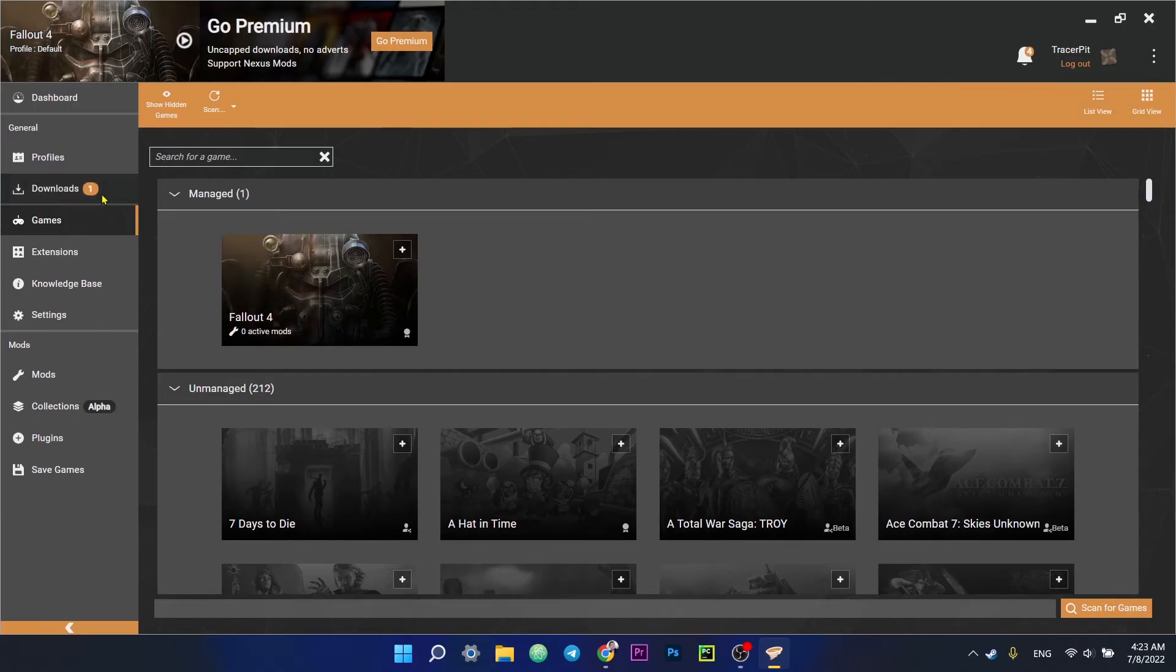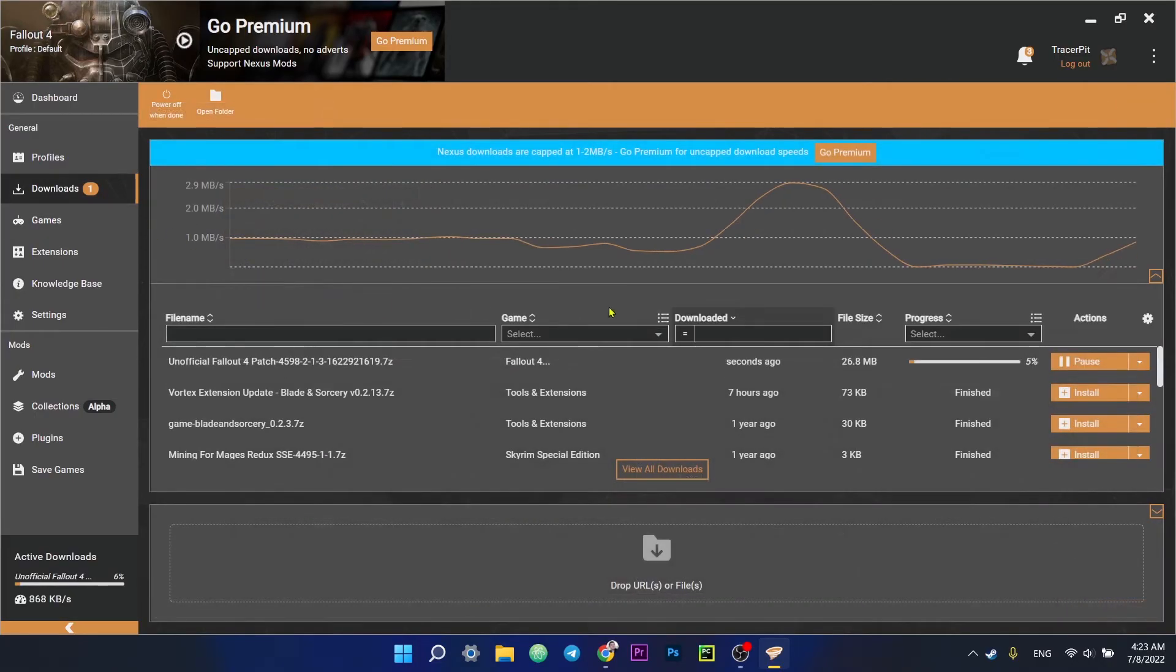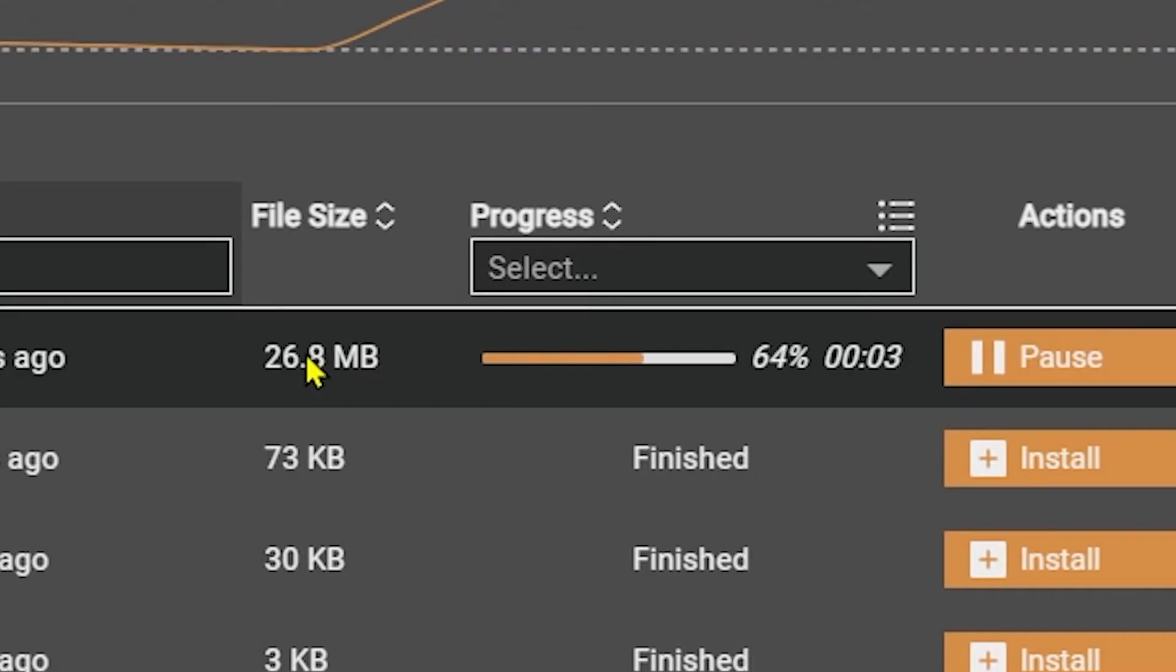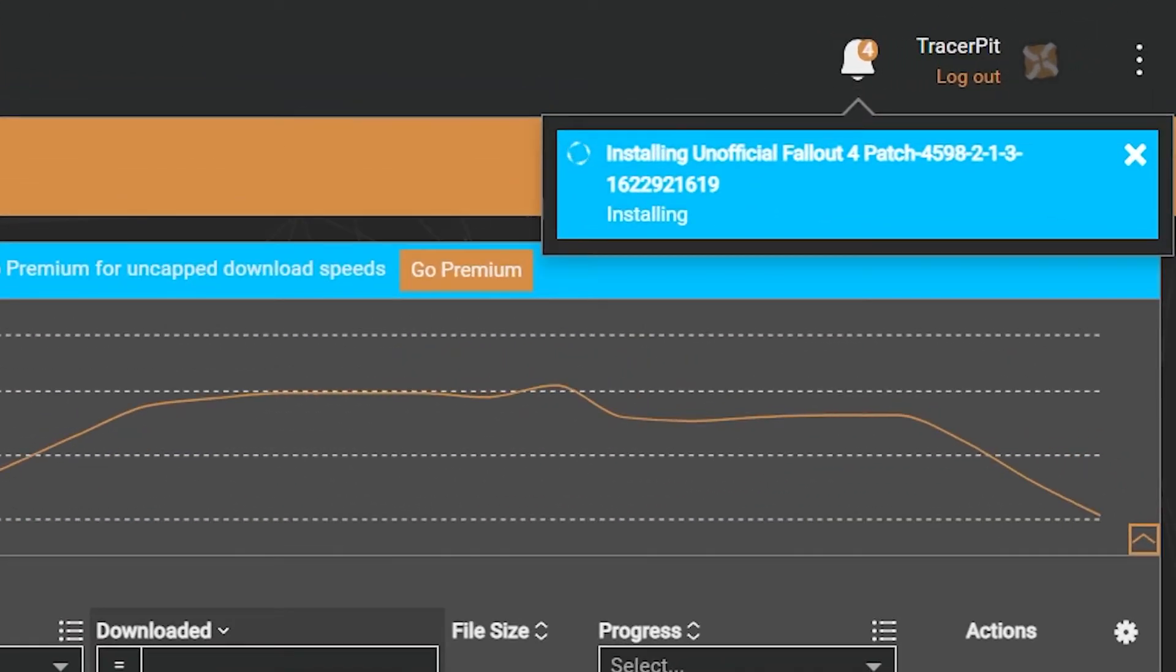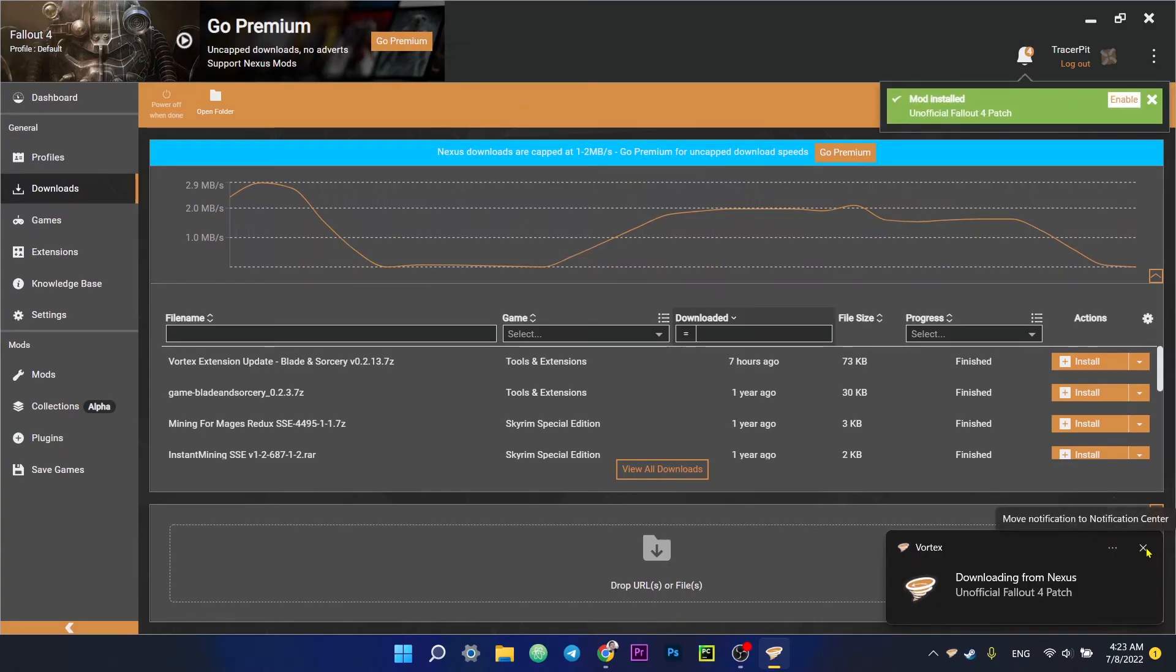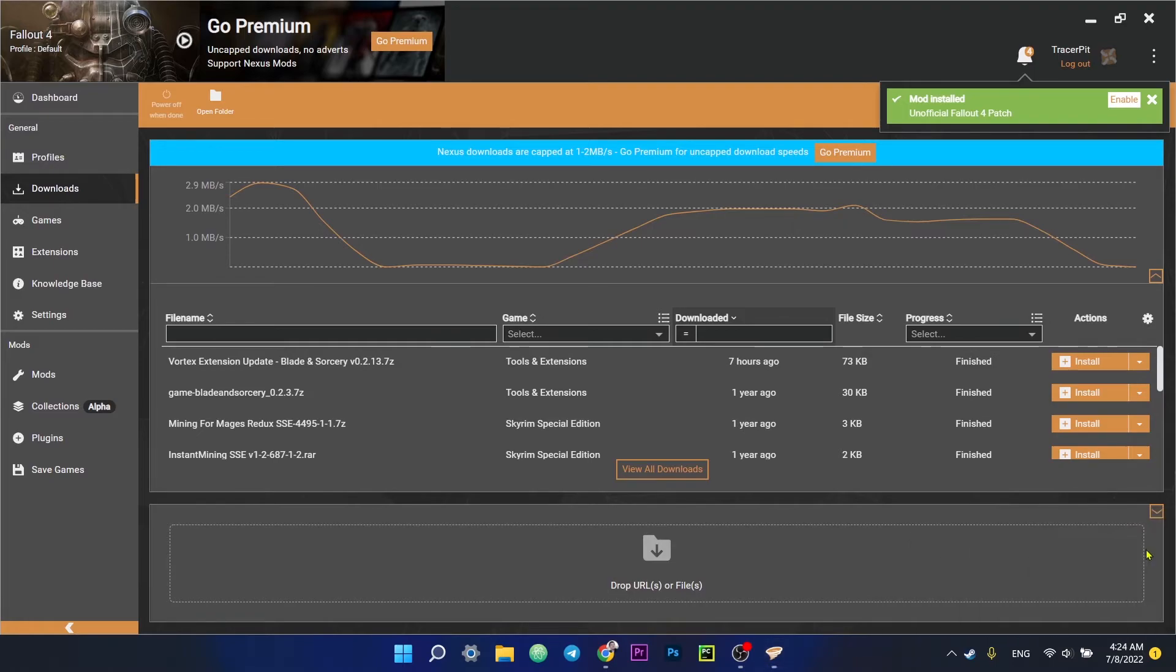In the Vortex window, in the mod section, you can see the download progress. Once the download is complete, it installs the mod and voila, the mod is installed and ready to play.